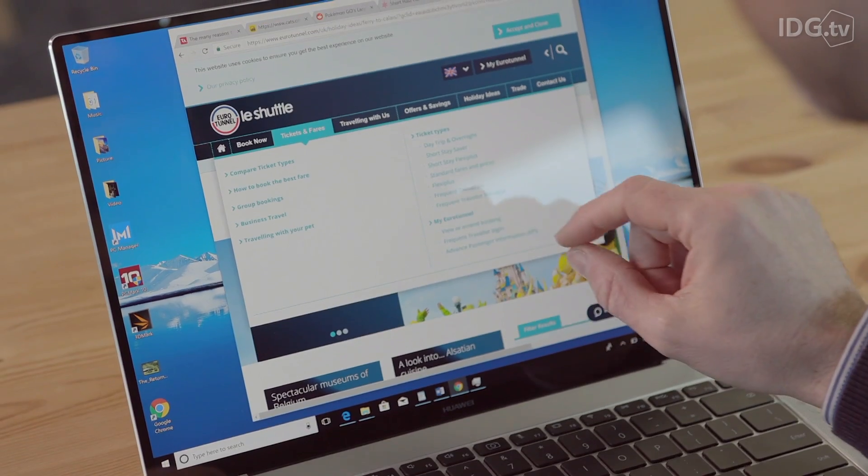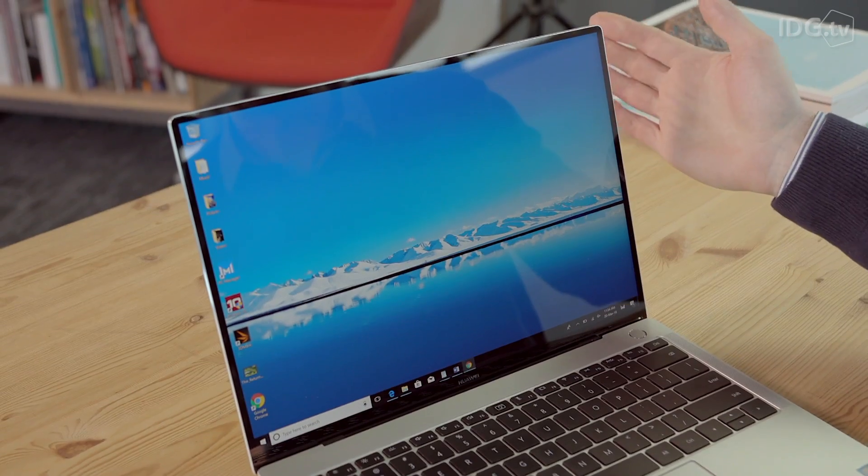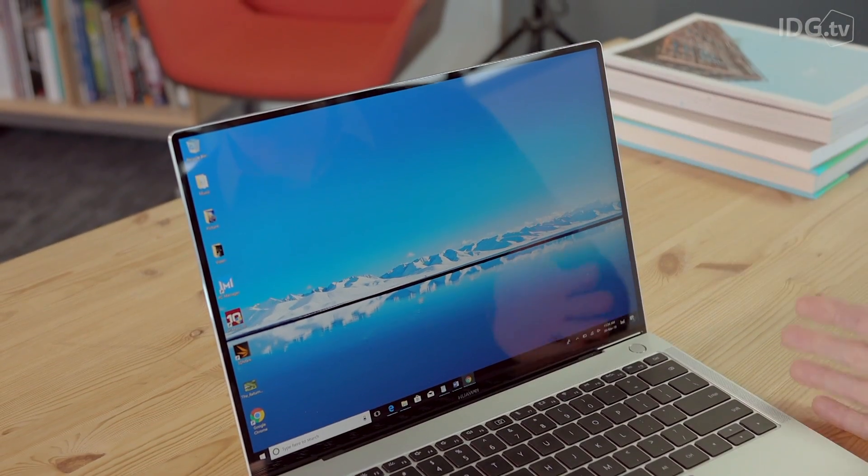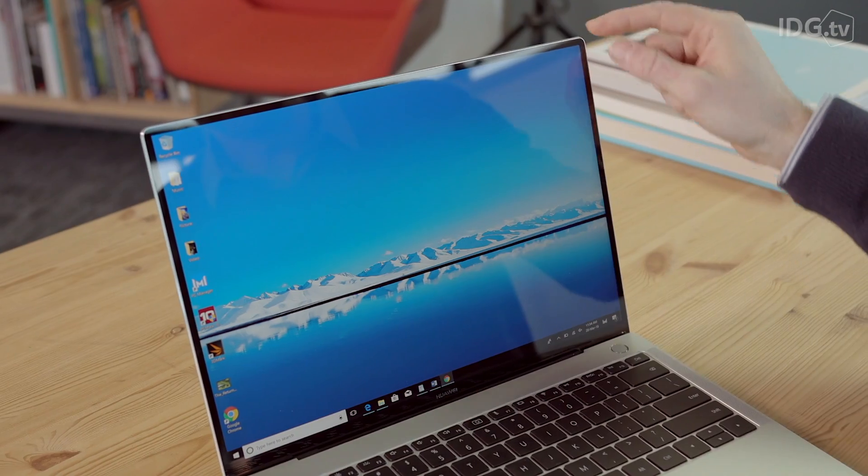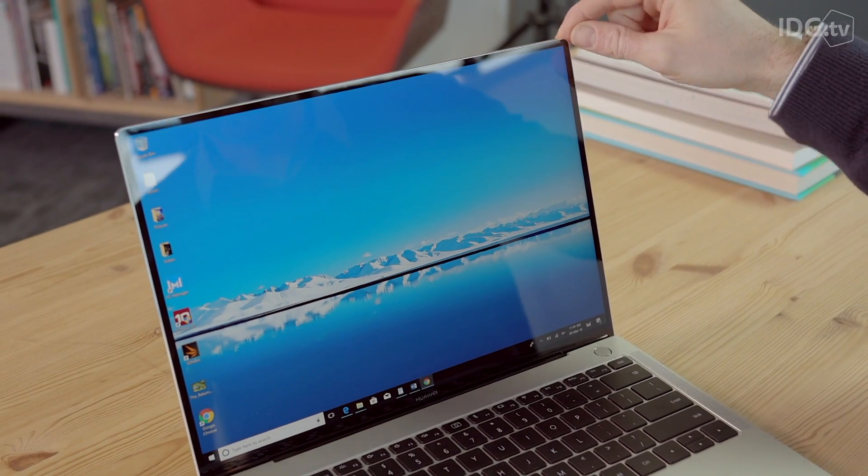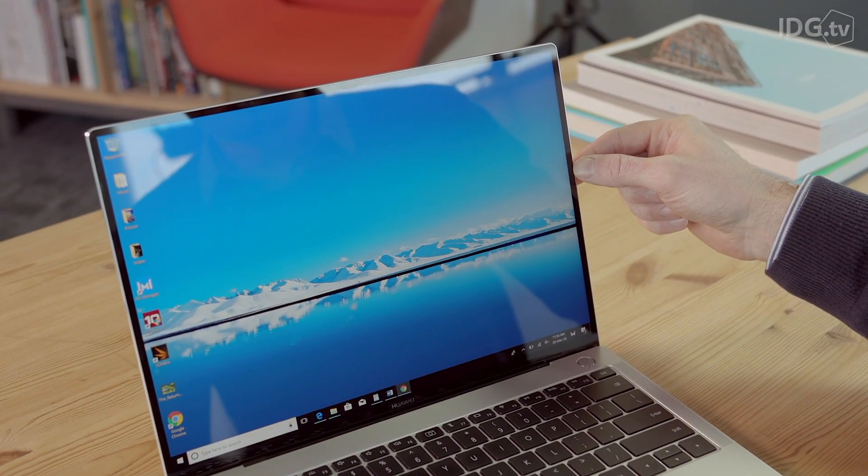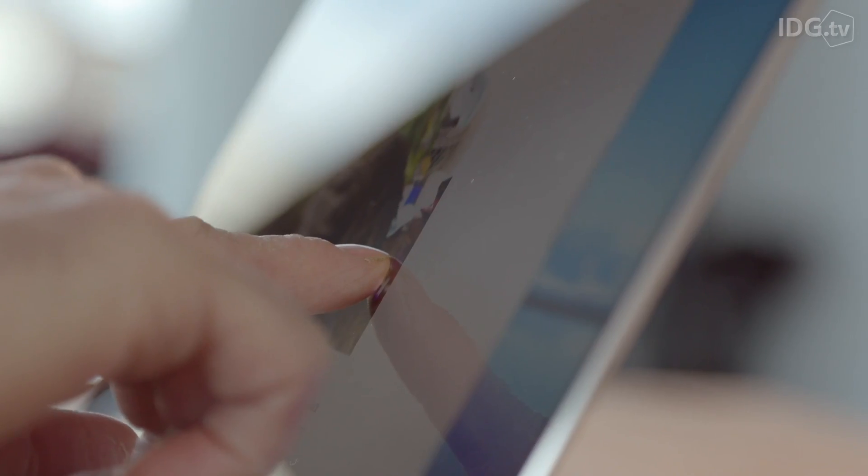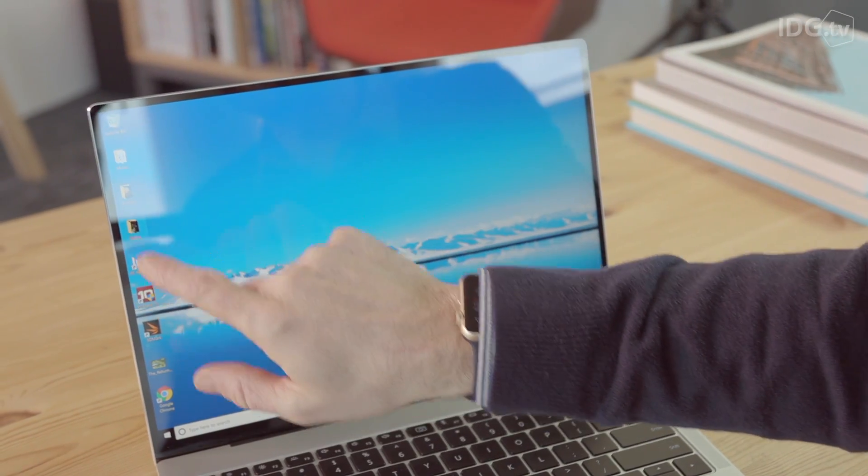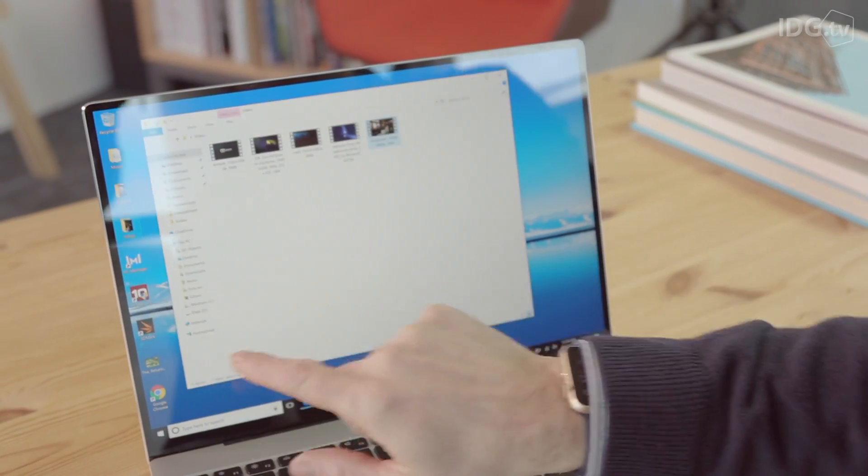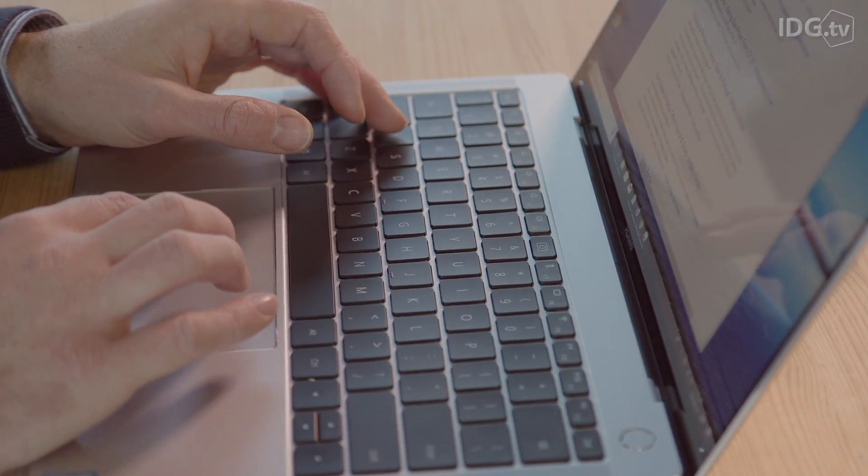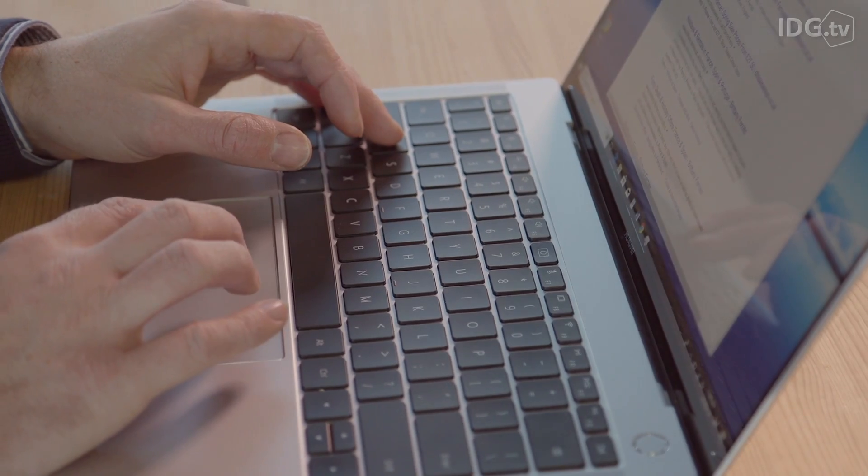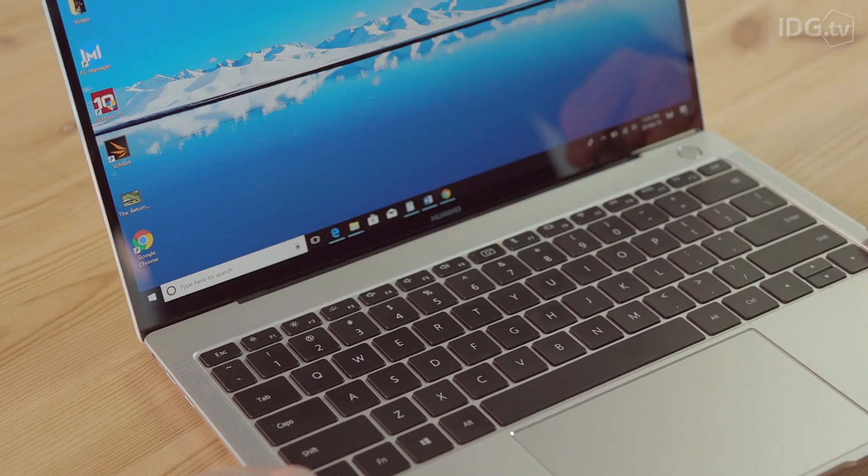One of the biggest attractions is the screen. With the tiniest bezels we've ever seen, Huawei has managed to put a 14-inch screen in a surprisingly small laptop. It's also a touch screen and doesn't wobble too much when you use your fingers on it. It's great quality, but it's also highly reflective due to the Gorilla Glass which protects it.